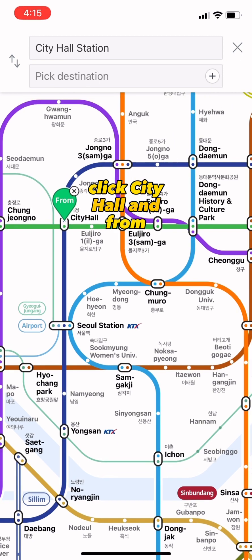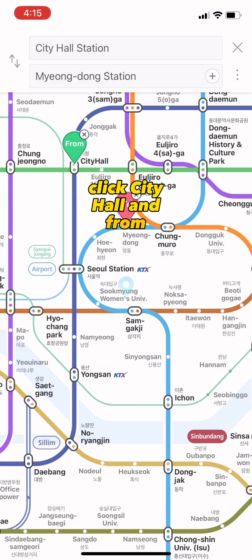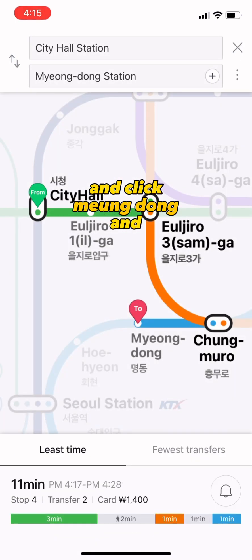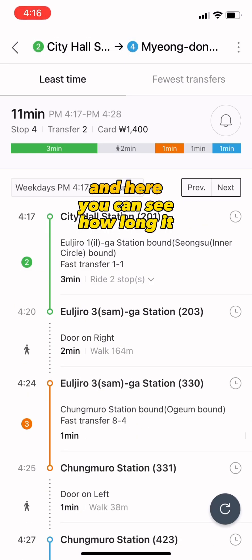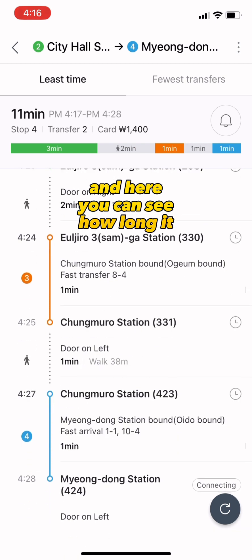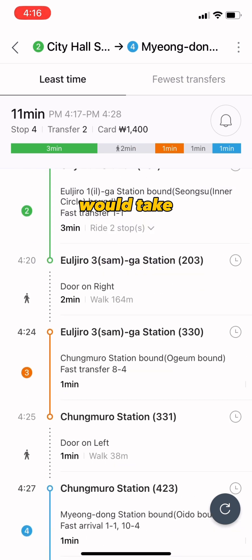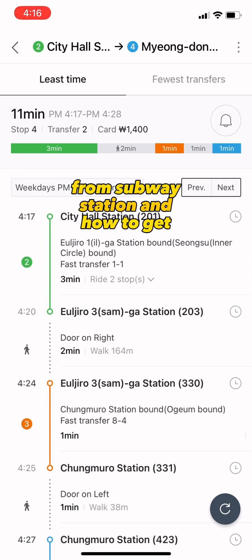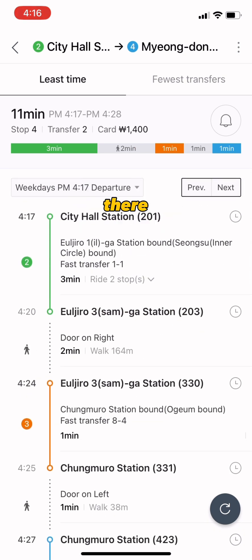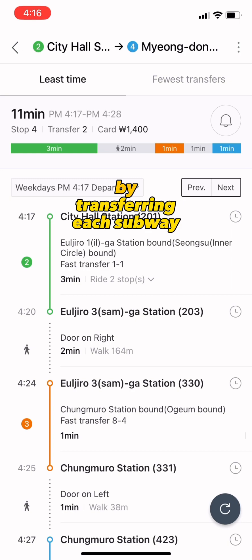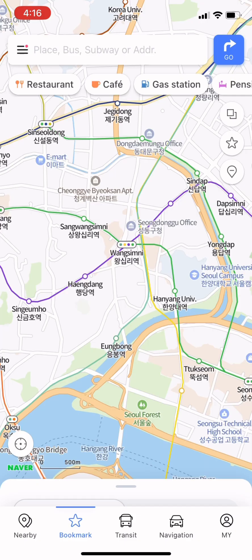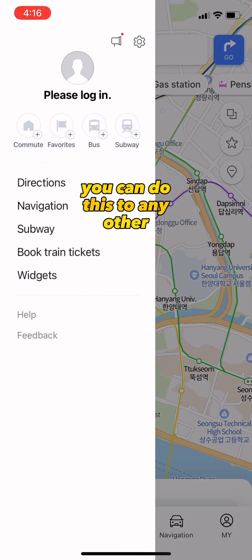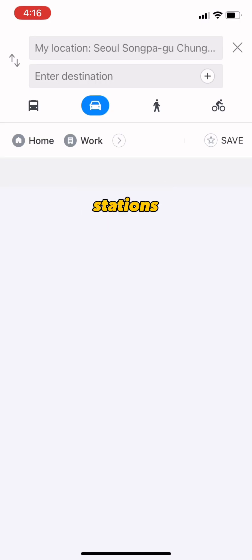Click City Hall as the starting point and click Myeongdong as the destination. Here you can see how long it would take from one subway station to another and how to get there by transferring between subway lines. You can do this for any other stations as well.